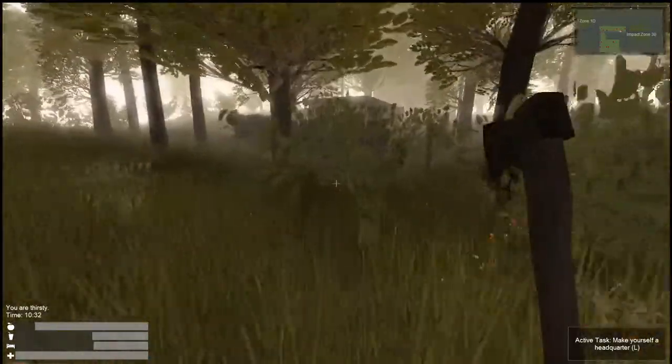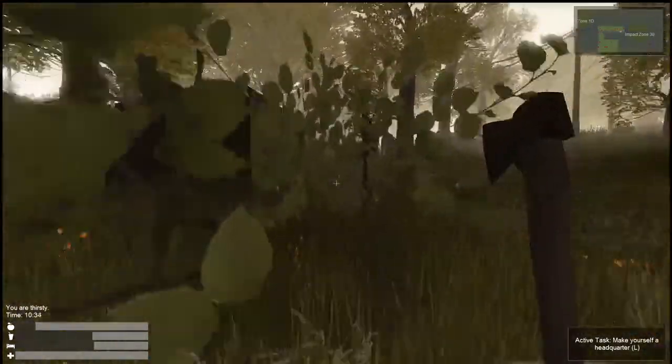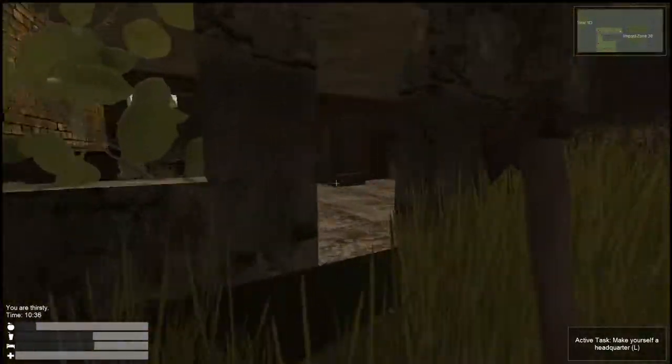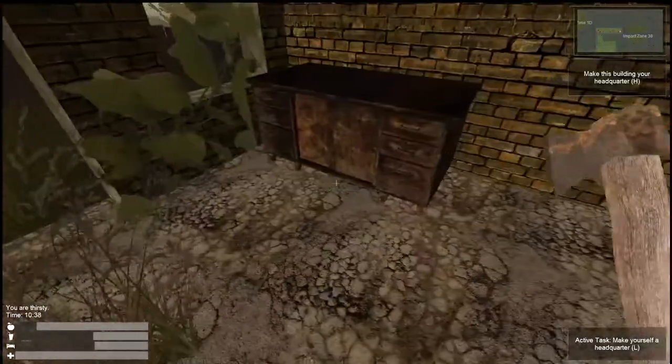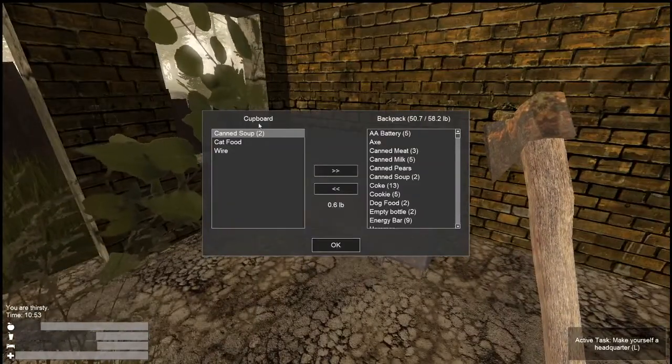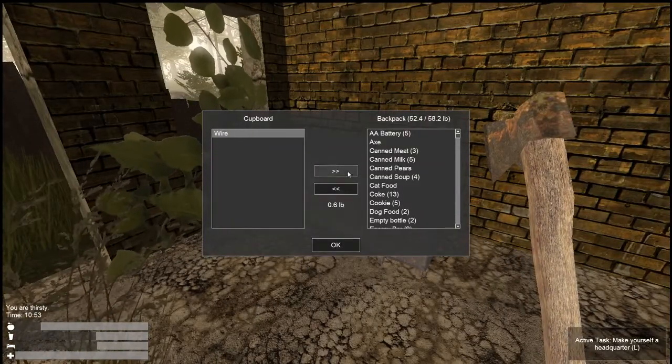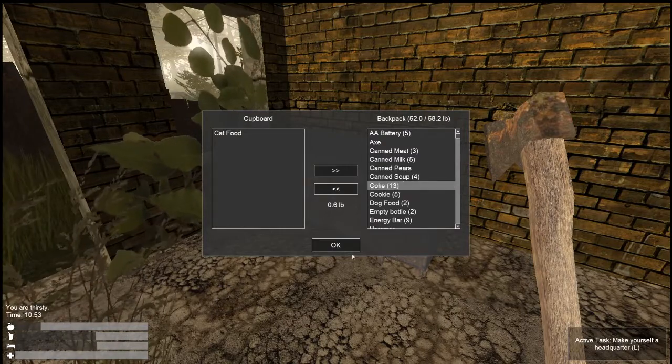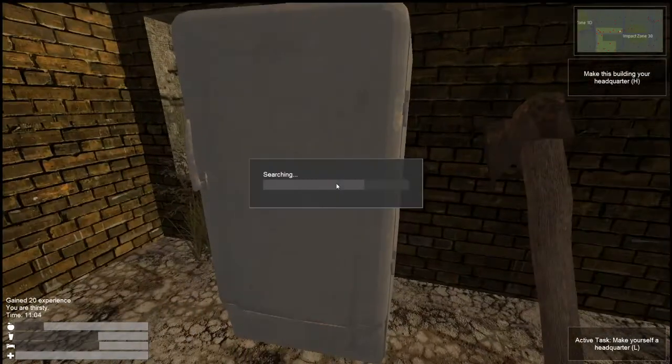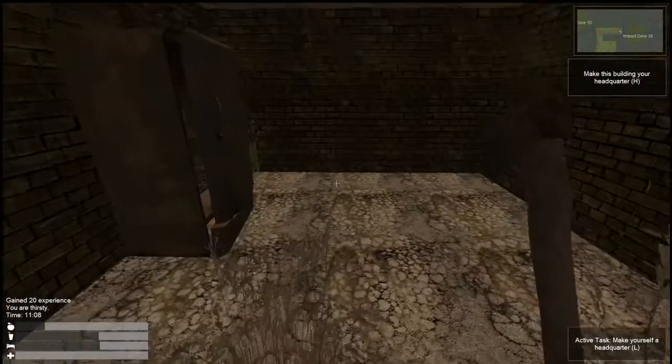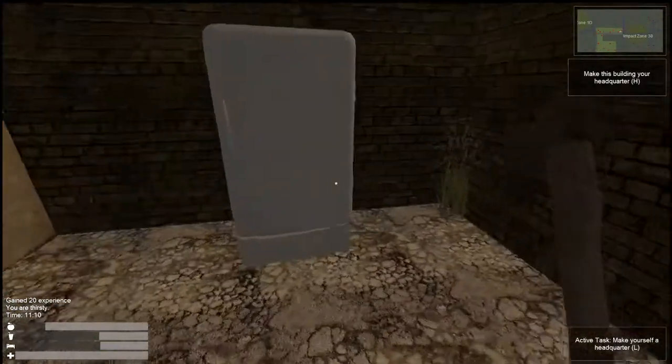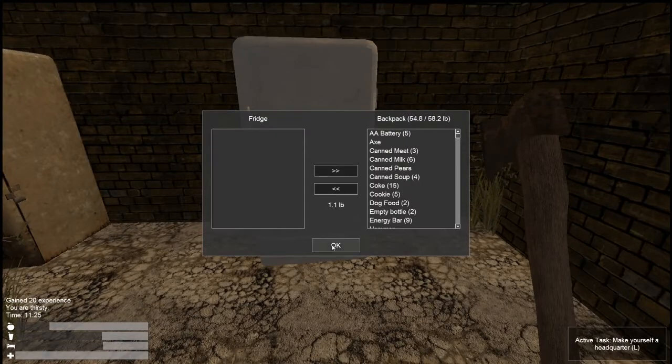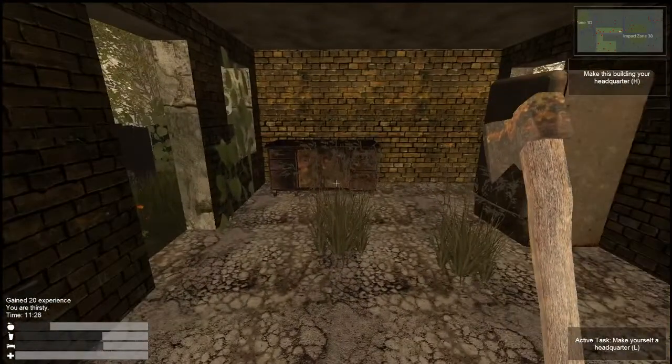We've got something over here. This looks like a tiny little good starter house, right? Can soup, cat food. Actually, I didn't want the cat food. Can milk. This doesn't have much in the way of storage though. Coke. Let's make this our headquarters, just because it's small. We already have all the stuff we need.